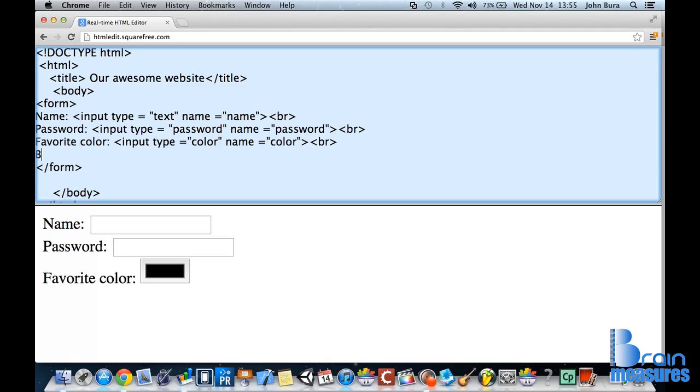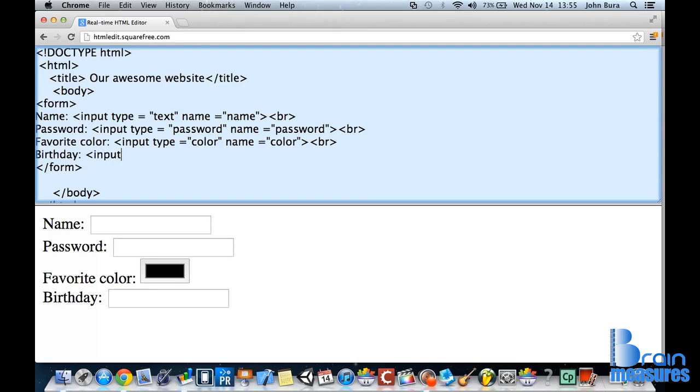So what we're going to do is we're going to add in our birthday. And put a colon there and we're going to put input type. It's going to be equal to simply date.